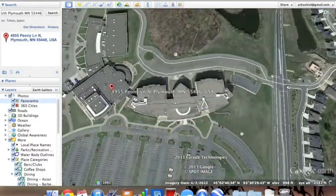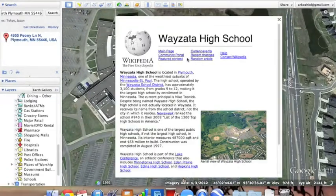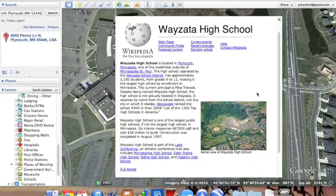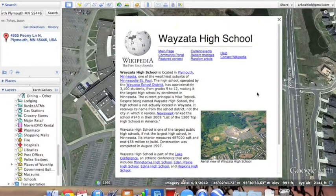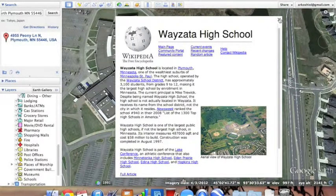You can also click on Wikipedia, and a little thing will come up about Wayzata High School for the Wikipedia entry it has. I think you can do this with anything that has a Wikipedia entry, so apparently our Wayzata High School has one.